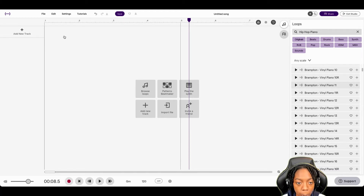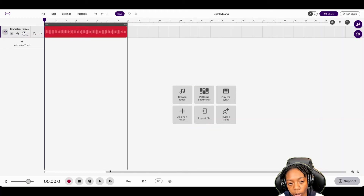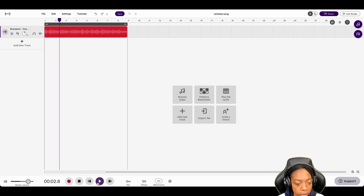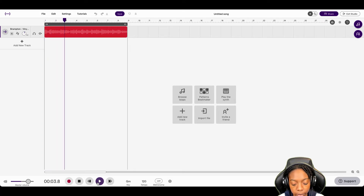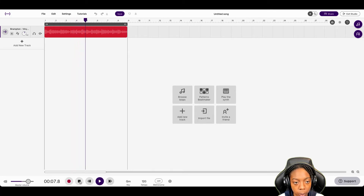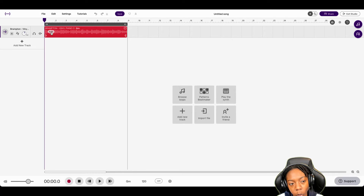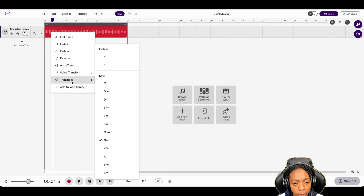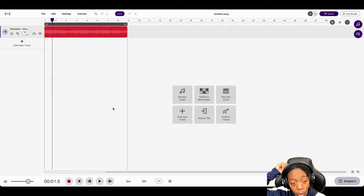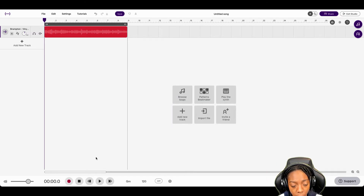We're going to use this one. So this is what we're starting with. First thing we could do to manipulate it is transpose it. And keep in mind, you don't have to go in any specific order on the tips I'm giving y'all, but this is what it sounds like now.